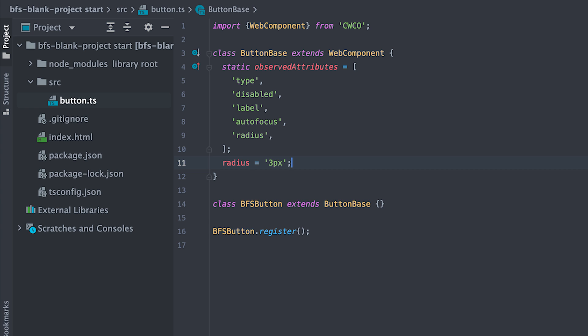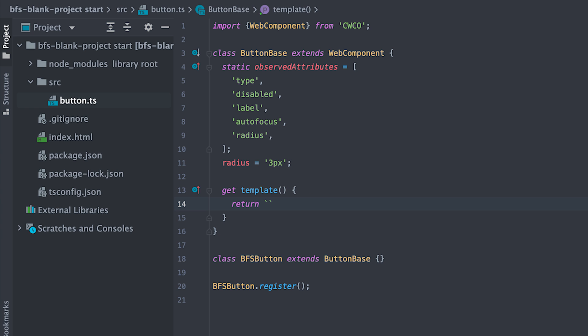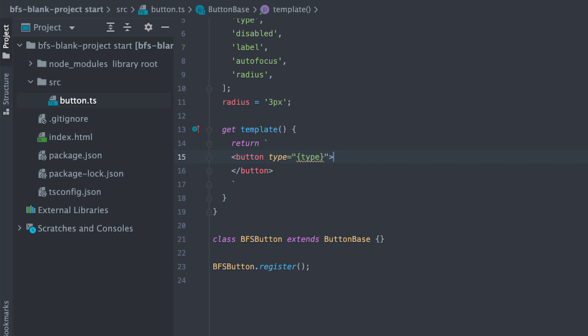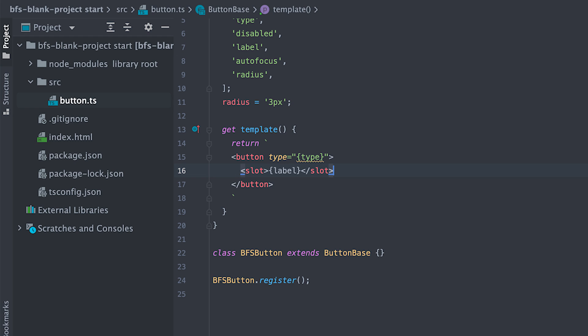For the template of this component, I'll simply render a button where I use curly braces to data bind the type attribute value. Then I'll add a slot with label as backup.